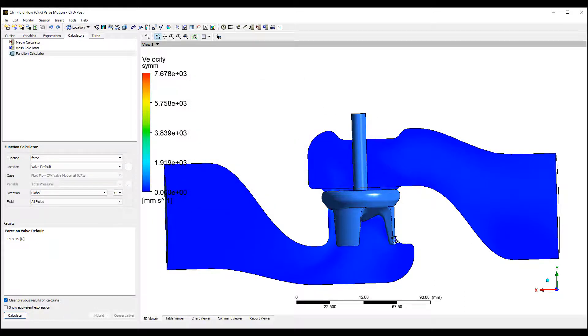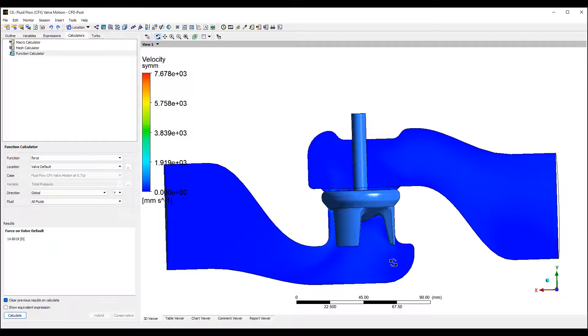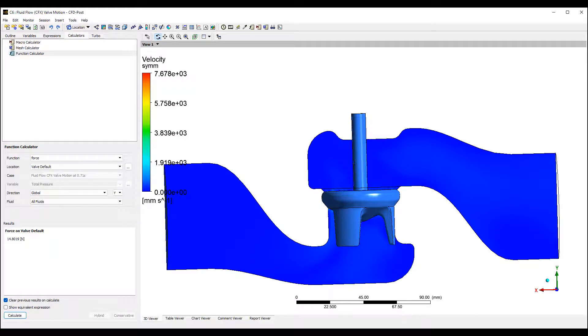So that shows you how we can adjust the motion of the valve and have it open and close.